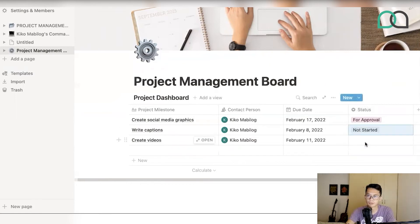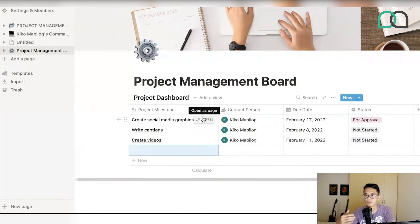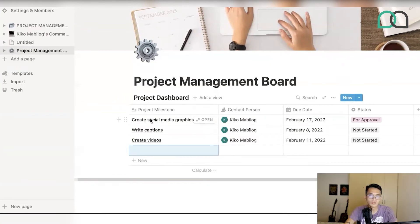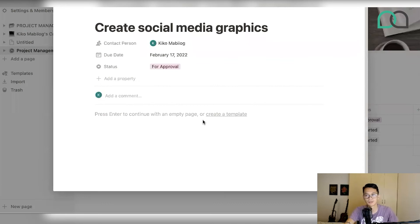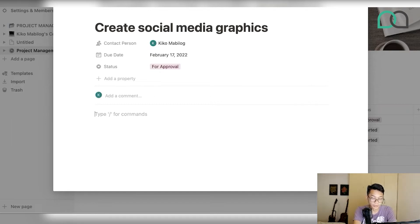You're probably asking: how do I add sub-tasks to these milestones? For example, for social media graphics, there are obviously a lot of graphics to create for a social media marketing campaign. If you hover over the project milestone name, you'll see a little button that says 'Open.' What it does is pop up a whole sub-page for this milestone alone, where you can start putting in more content — like a to-do list with the kinds of social media graphics you want to create.